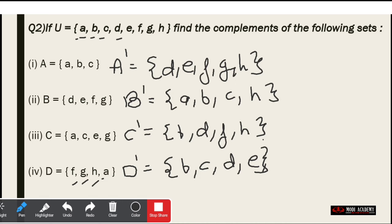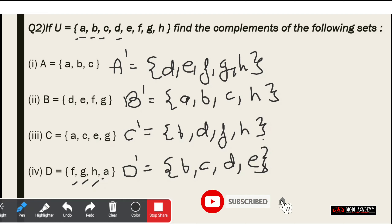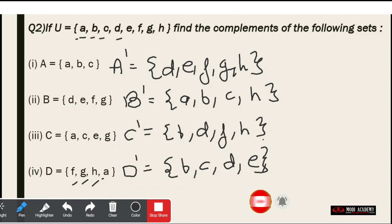If you have not subscribed the channel yet, you can subscribe to Modi Academy for further updates regarding 11th and 12th Maths and we will be posting 9th and 10th English syllabus also on this channel.